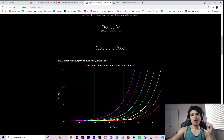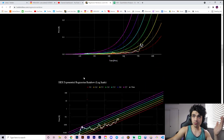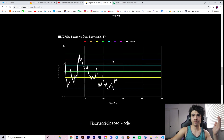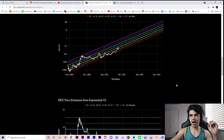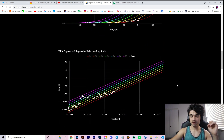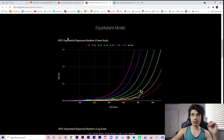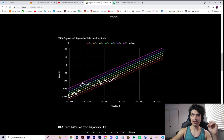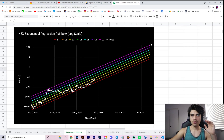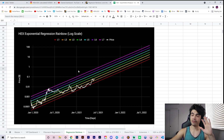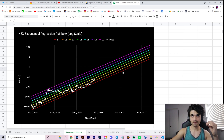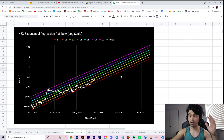If you're familiar with the channel and the models we use here as well as the website, you're super familiar with our exponential regression rainbow. If not, if you're new, go to lookintoHEX.com slash regression rainbow, or just go to lookintoHEX.com and tap the regression rainbow box, and you'll see what we're talking about — a little explanation, the graphs, multiple models including our equidistant model and our Fibonacci space model.